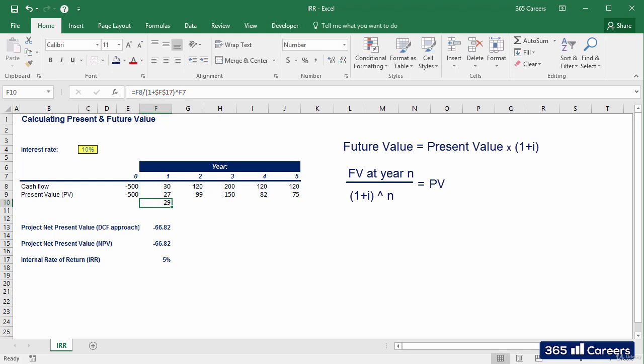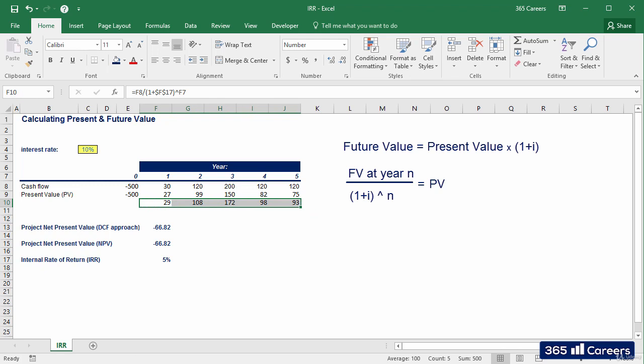Good. I will paste the formula to the right. Wonderful. I told you, it adds up to 500. Lovely.